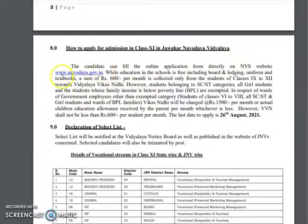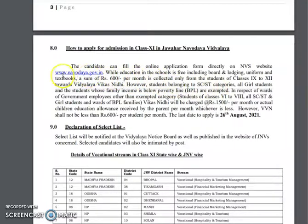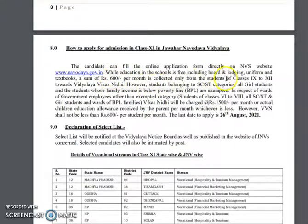To apply, click on the school's website to fill the online form. You can visit www.nowadheyar.com and apply. The application is free of charge.